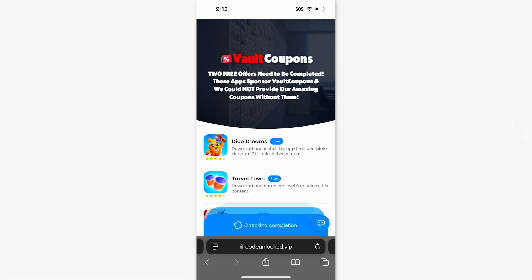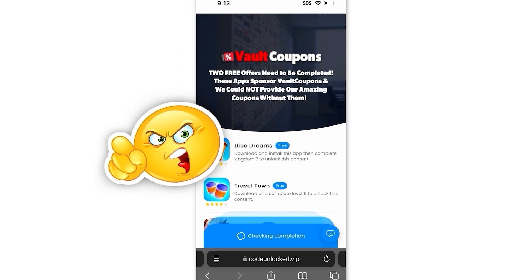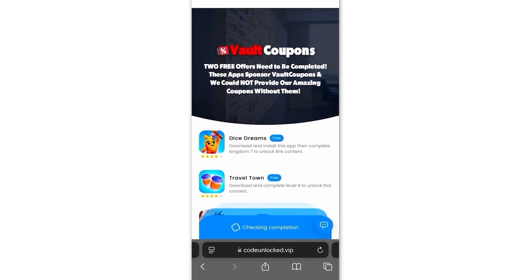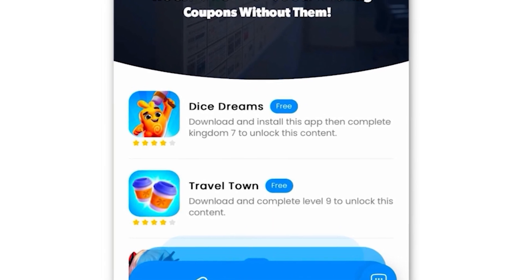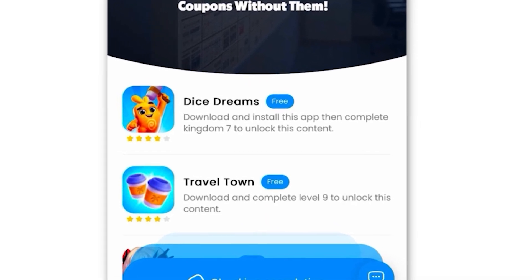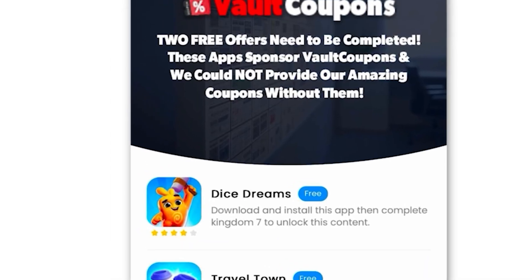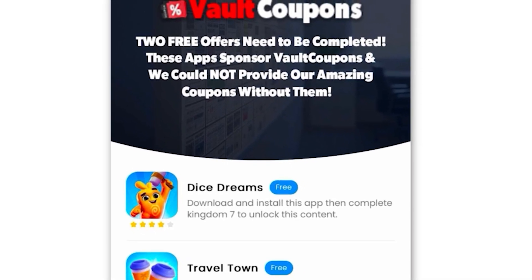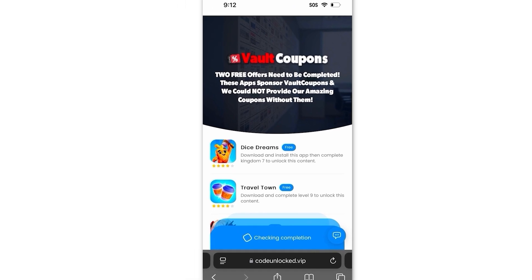But guys, it's very important you do this last step correctly, otherwise it will not work. Some of the offers are really easy. Like for example, this Travel Town one wants us to download the game and play until level 6. I highly recommend you guys do Travel Town and Dice Dreams — they're the easiest and super fun. As you can see, this is the Dice Dreams one. So just do these two. I even had so much fun playing the games that I still play them even after finishing.